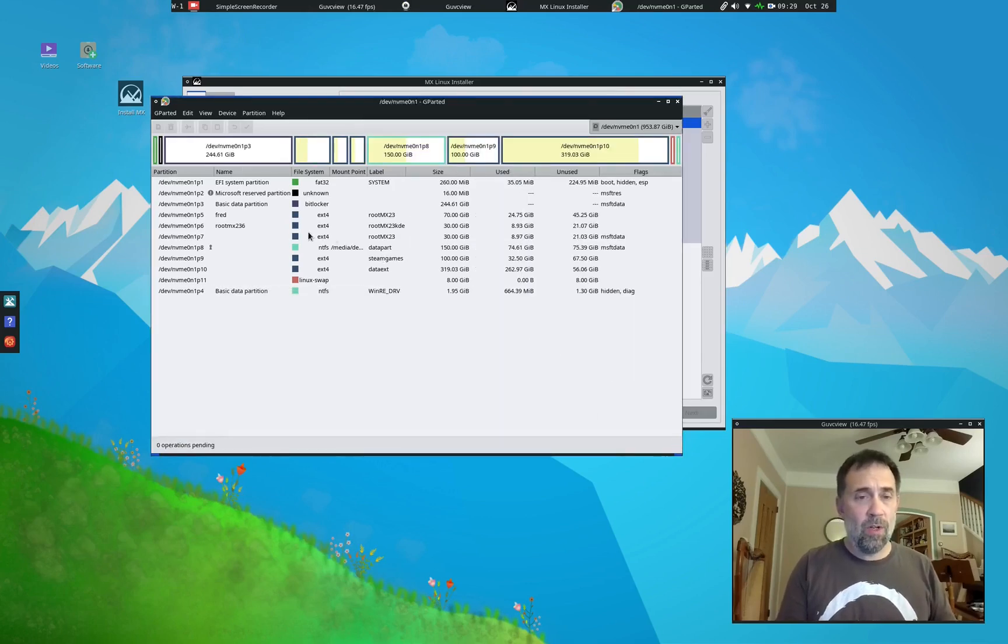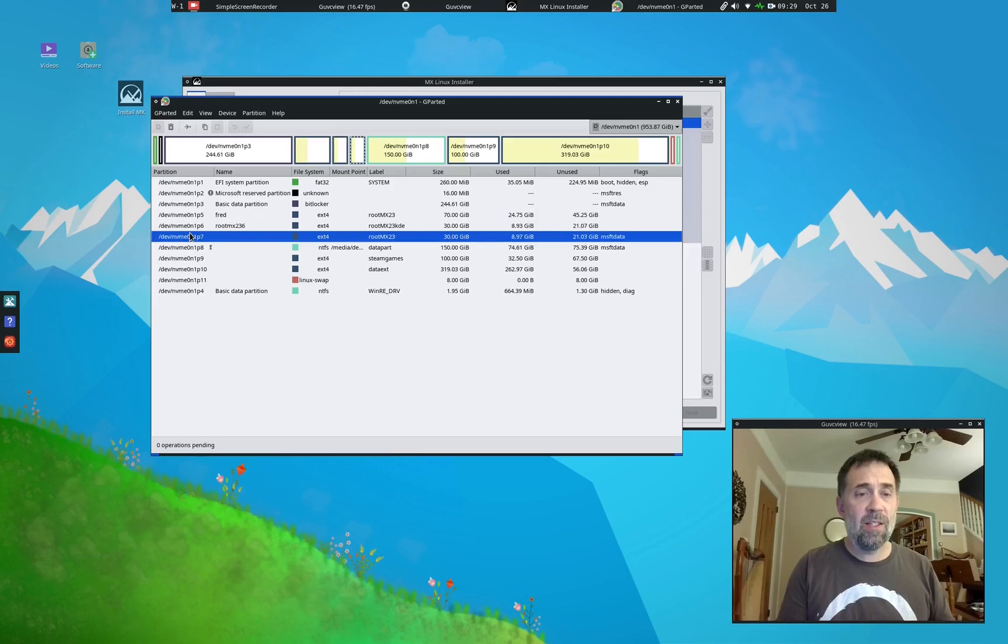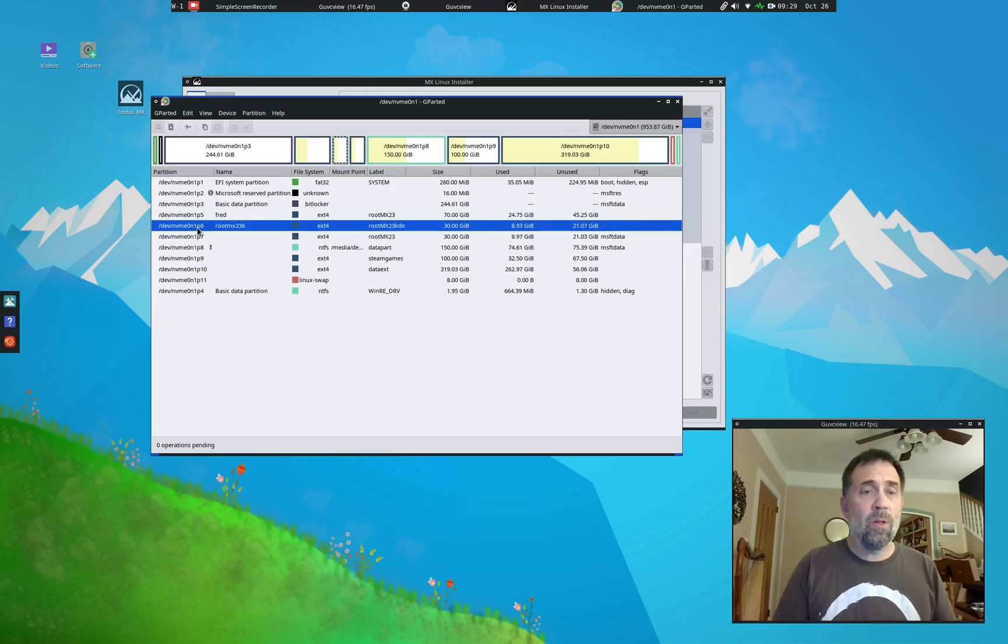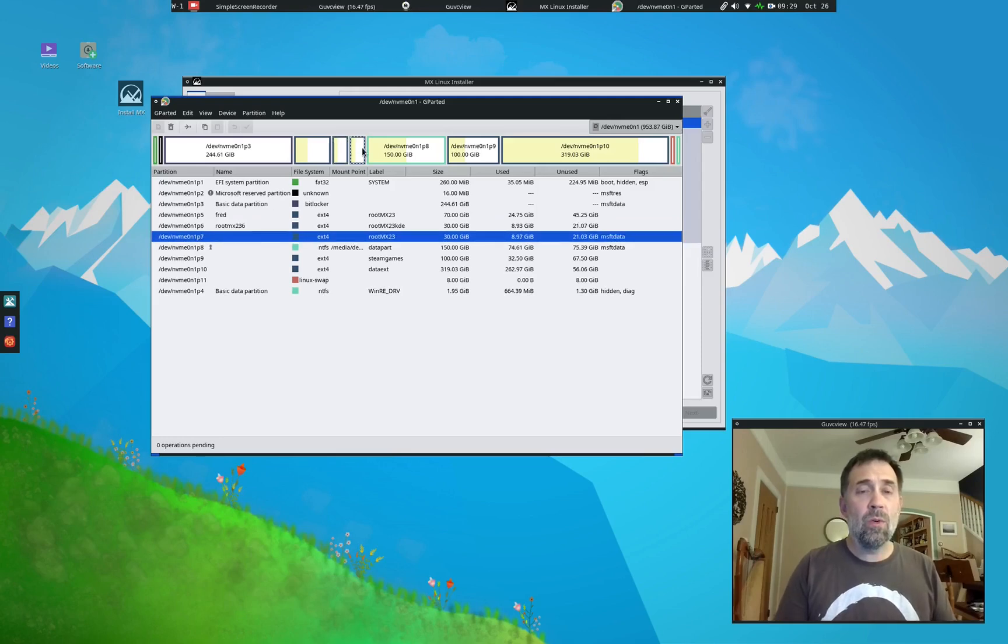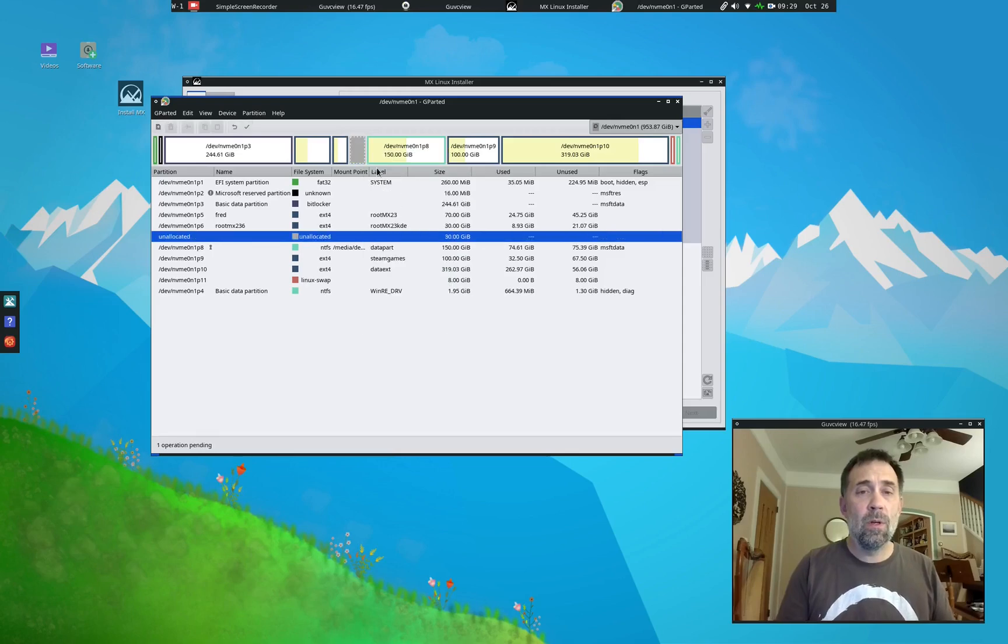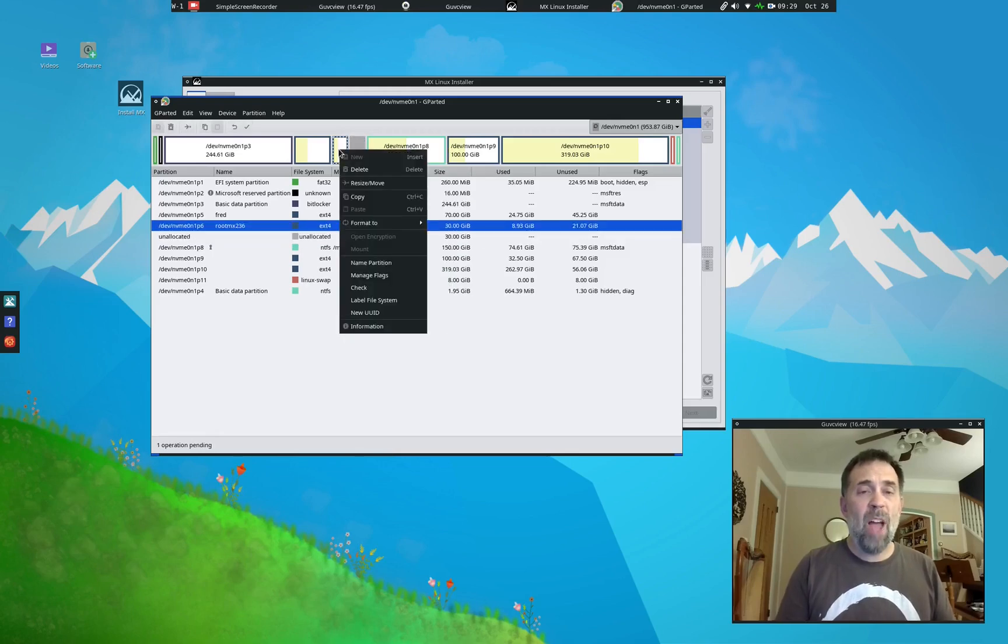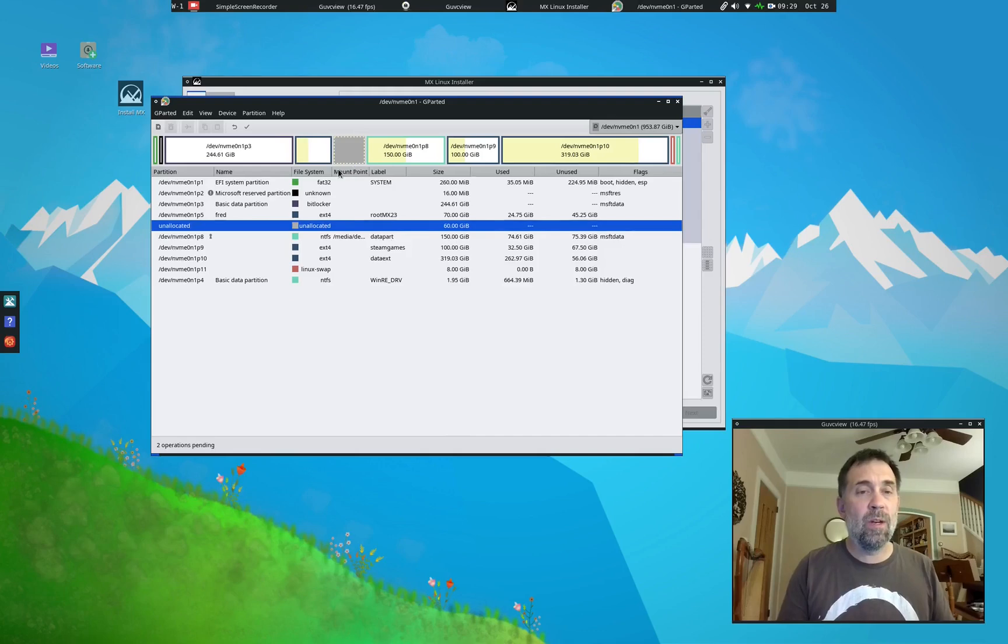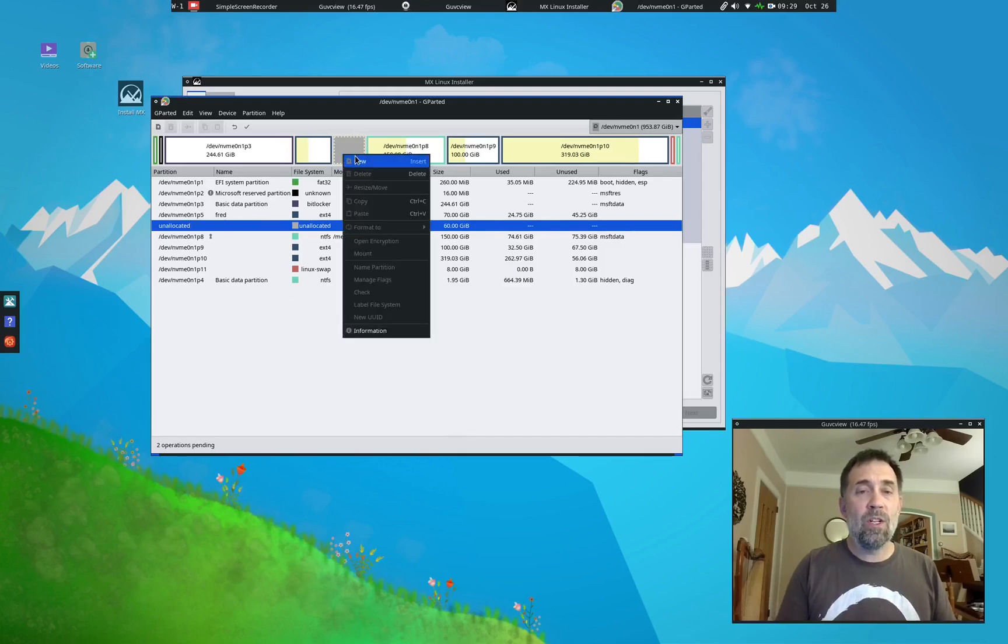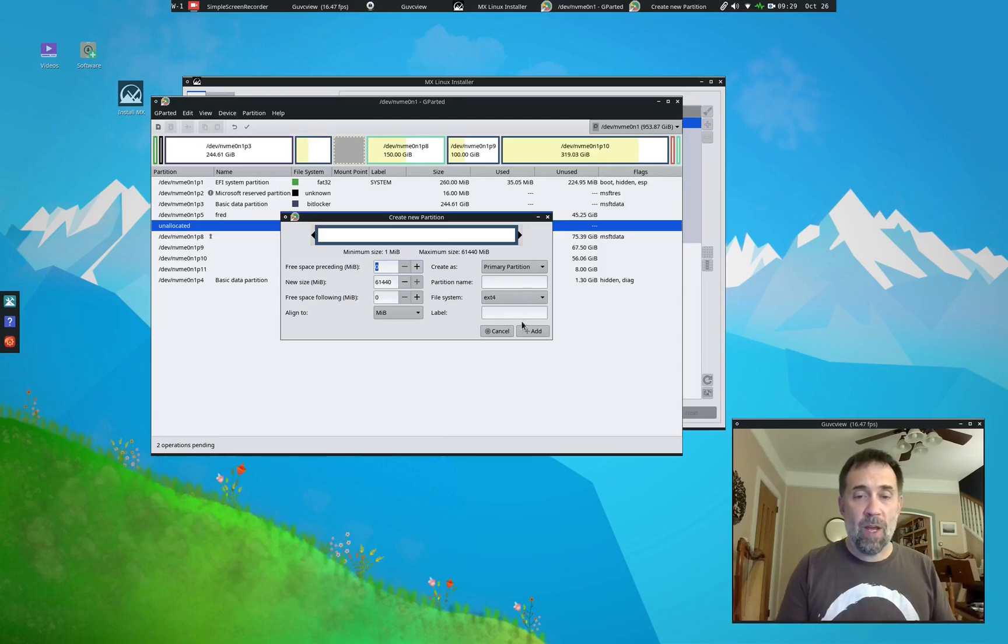So what I'm going to do is I'm going to combine two partitions, two that I'm not using: six and seven. So what I'm going to do is here I'm going to delete those. I could resize one, but I'm just going to delete them both. I don't really need them. And then I'm going to make a new partition out of the space. So that's new.